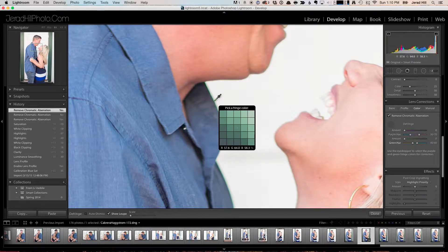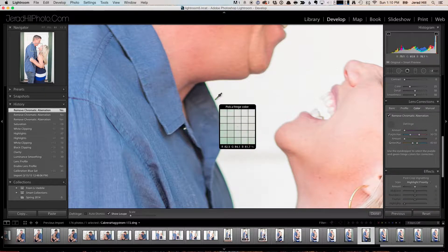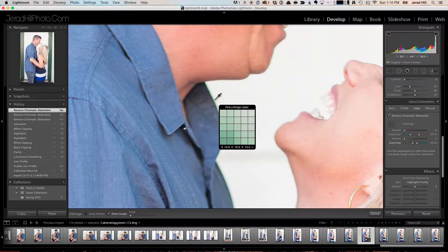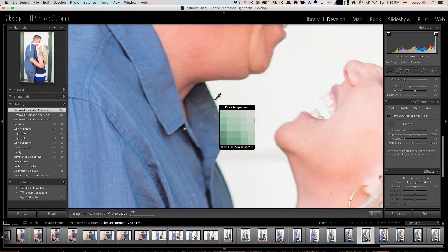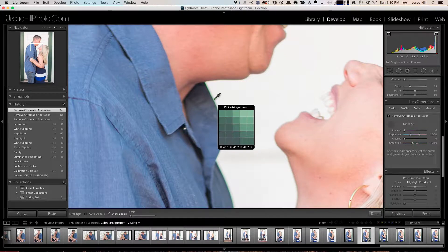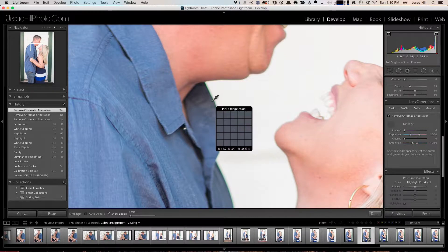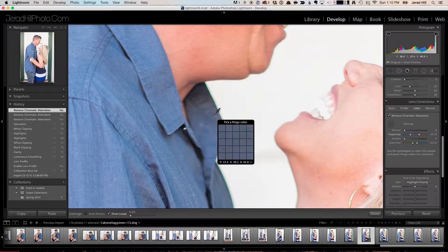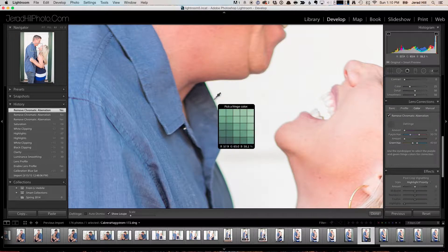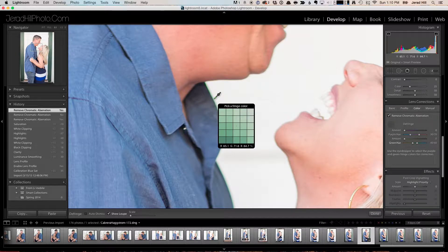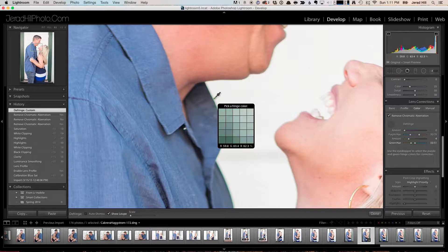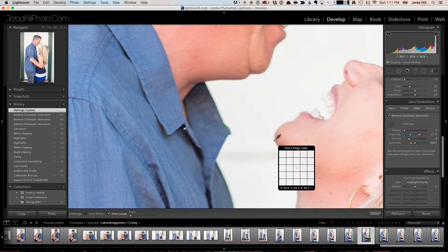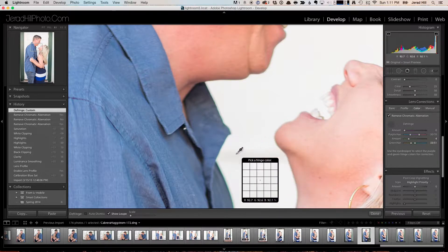I typically go for somewhere in the middle. On the outer edge here we have a really light green, and as we move in we start to get a really dark green until we're in the blue color of the shirt. So I tend to choose a color right in the middle and then click. Now, as you can see, it has done a pretty good job of getting rid of the color.